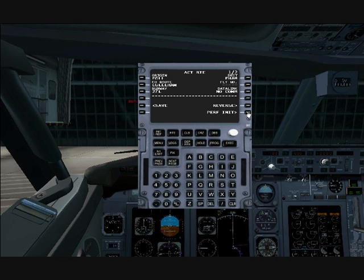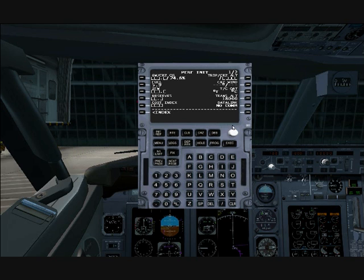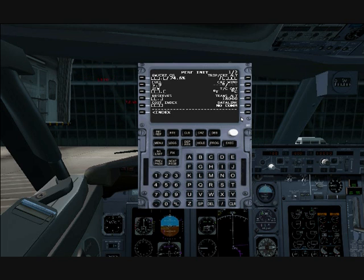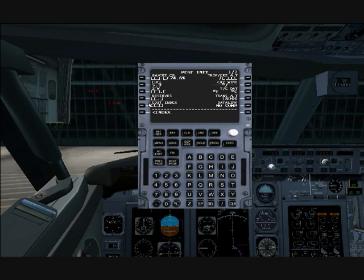Next is performance initialization, and this is a bit more complicated because we have here a bunch of fields that we absolutely need to enter. This is critical because our aircraft's navigation is going to be based strongly on this. We have the ground weight, slash cruise center of gravity at 24.6, zero fuel weight, our reserves, the cost index, and the cruising altitude. These are critical that we enter, especially the ground weight and zero fuel weight.